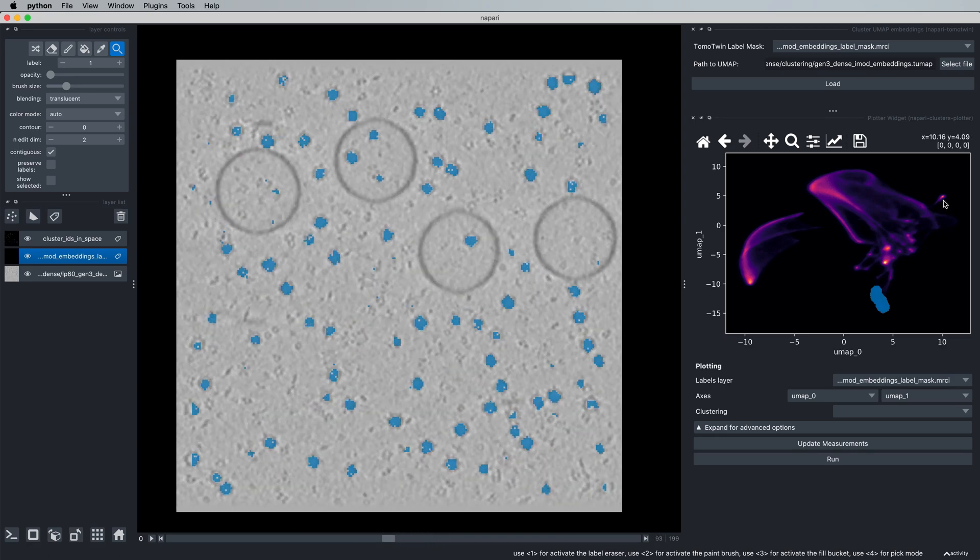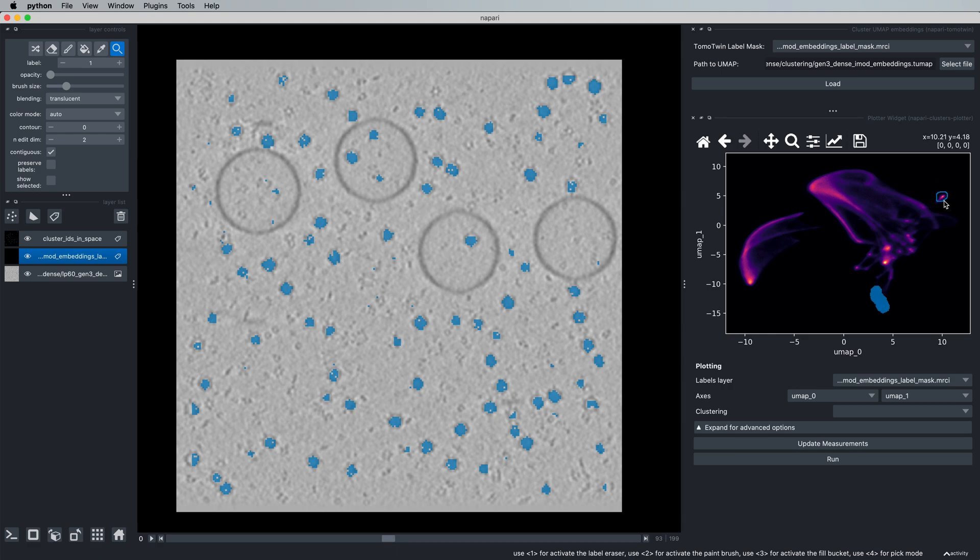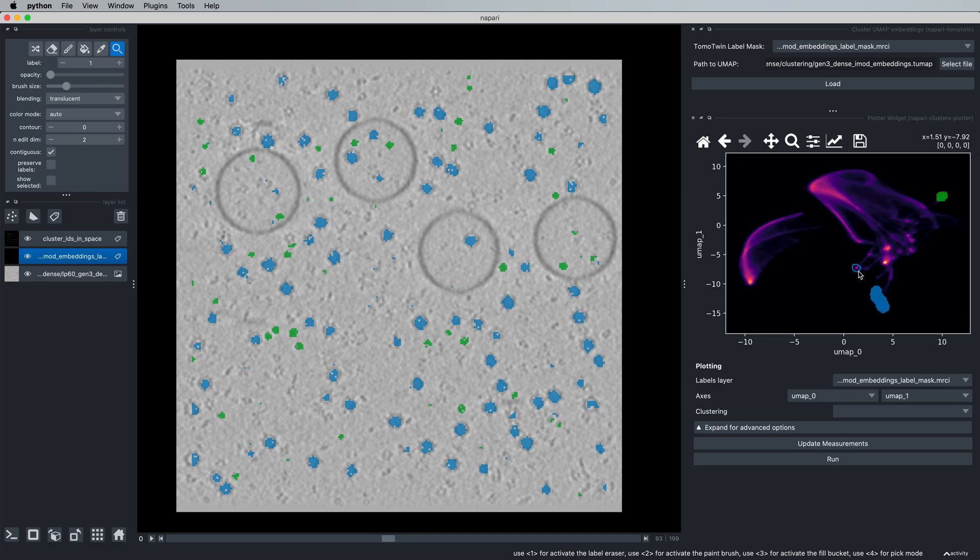If you hold Shift while doing this, you can select multiple clusters of interest to allow you to pick multiple proteins at the same time. Now we see a second protein, and I'll just draw a third cluster to give us three proteins of interest picked in the tomogram.